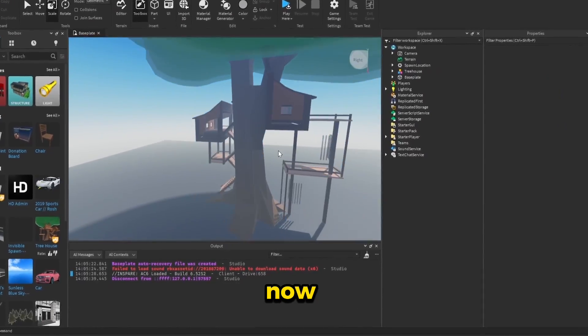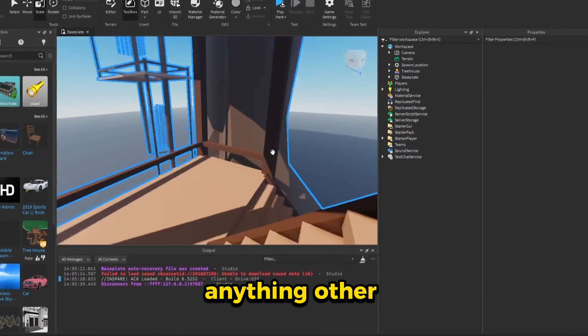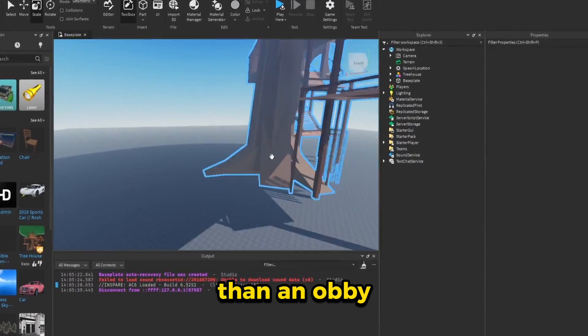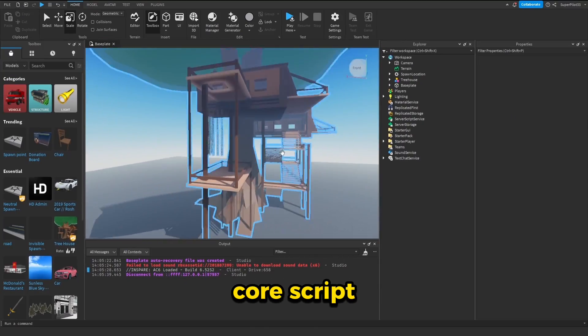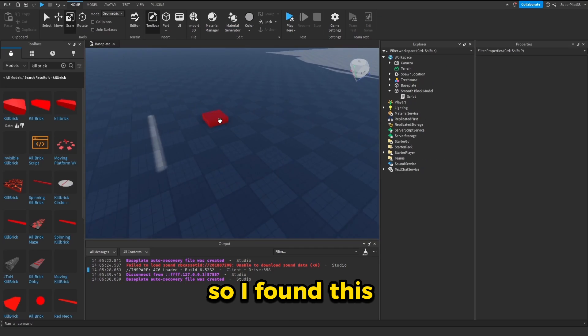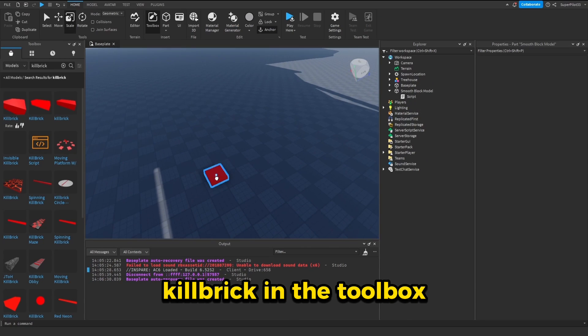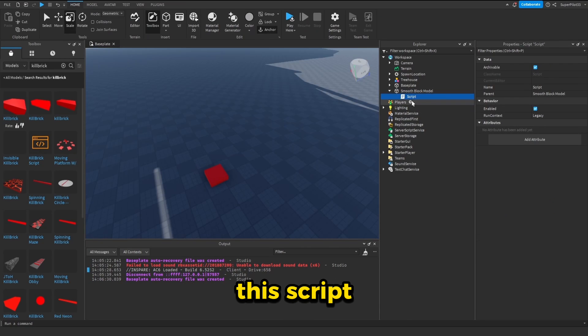I'm realizing now that it's going to be kind of hard to make anything other than an obby. That's because obbys really have one core script and that's the kill brick script. So I found this kill brick in the toolbox and it has a perfect script. I'm going to be using this script for my kill bricks.